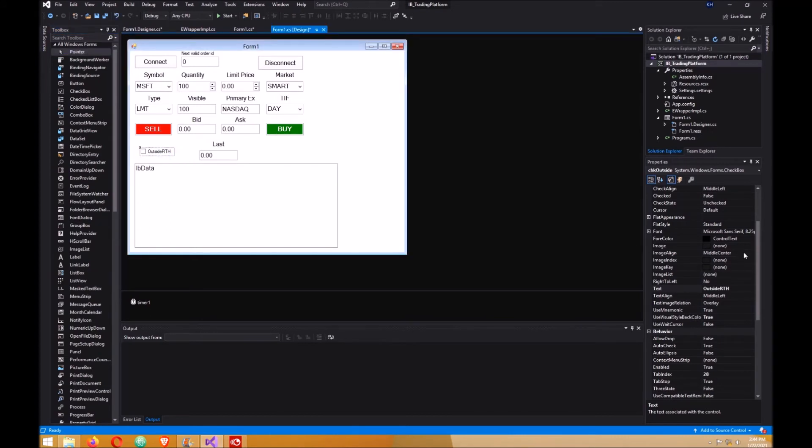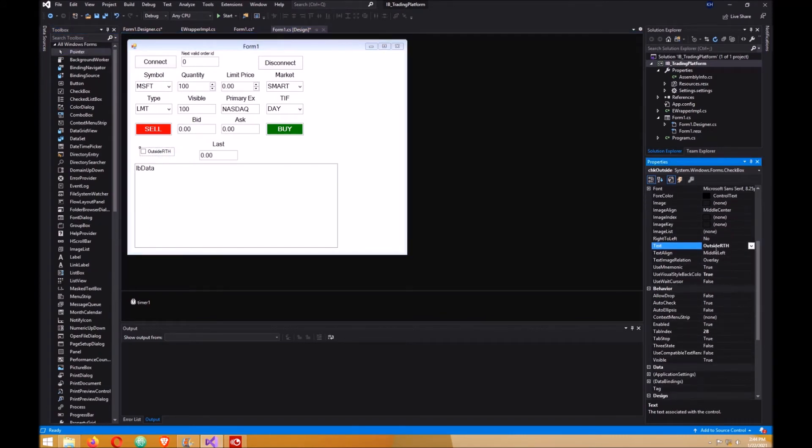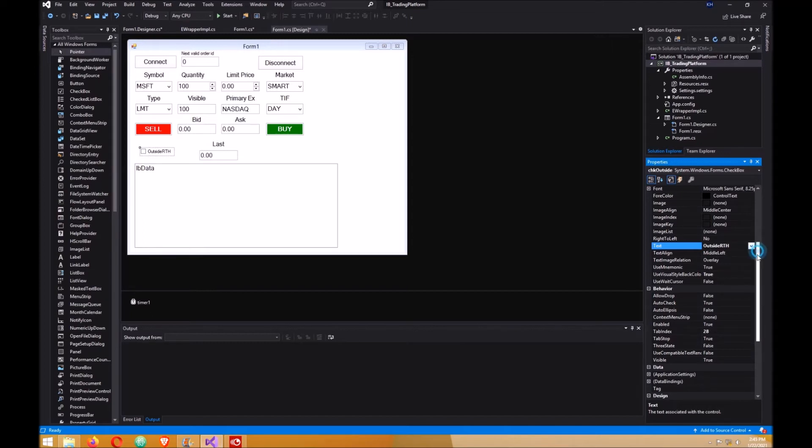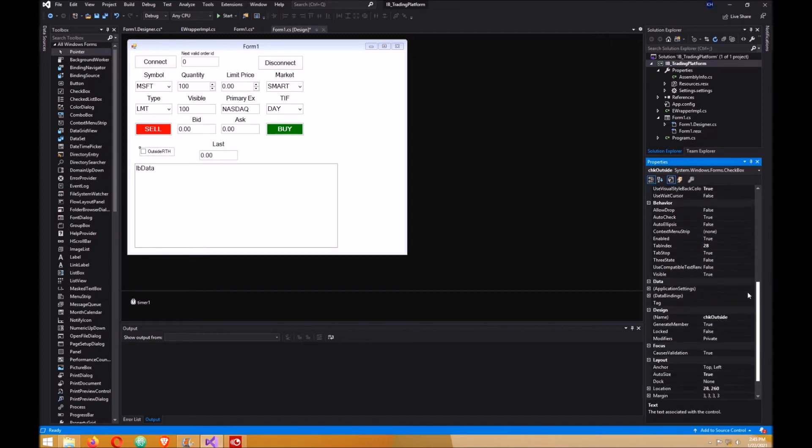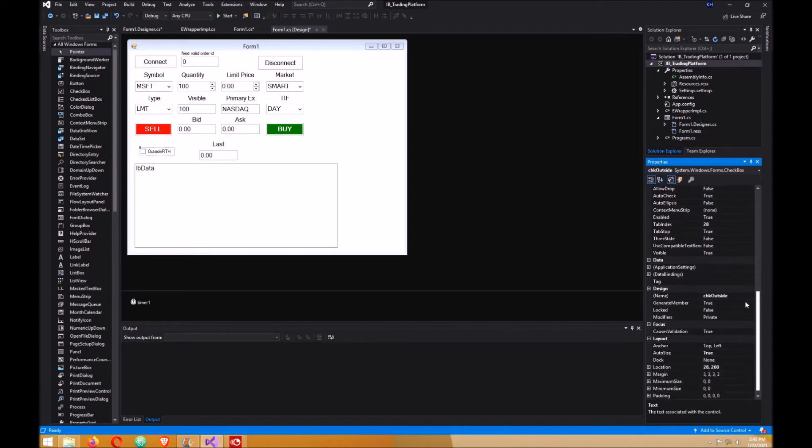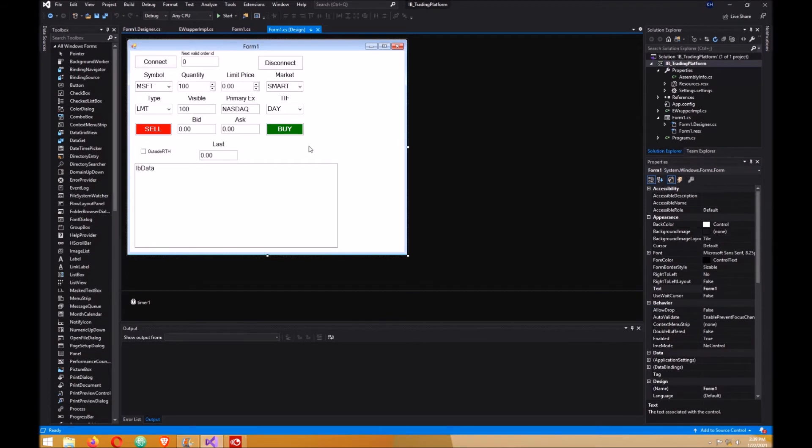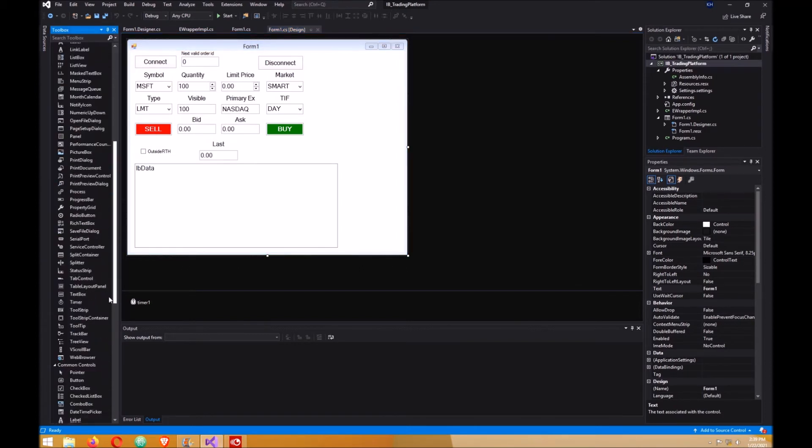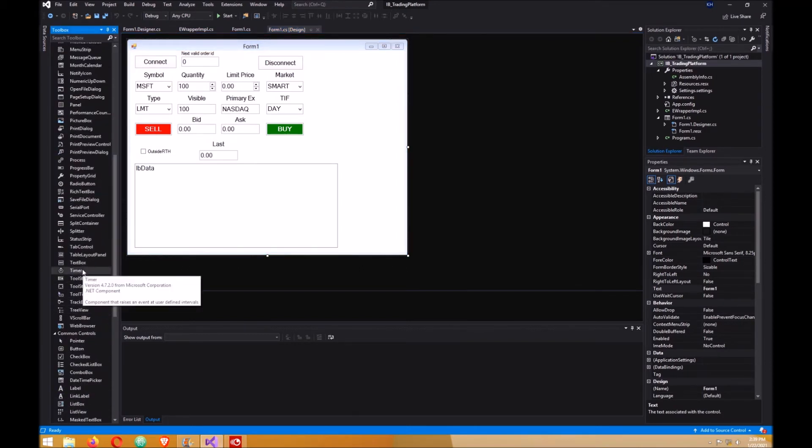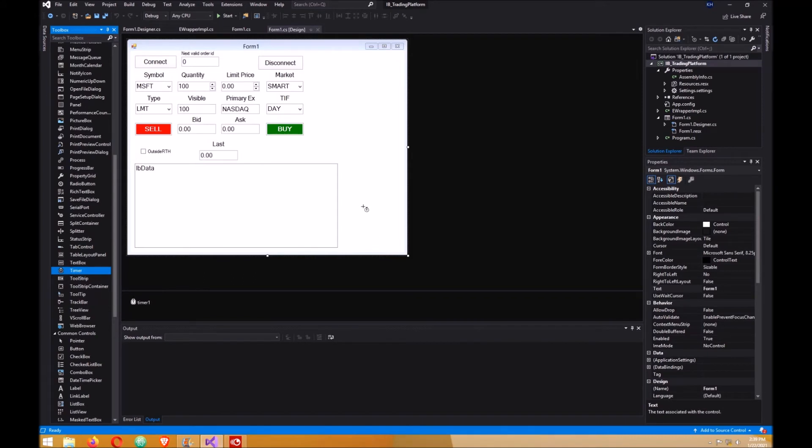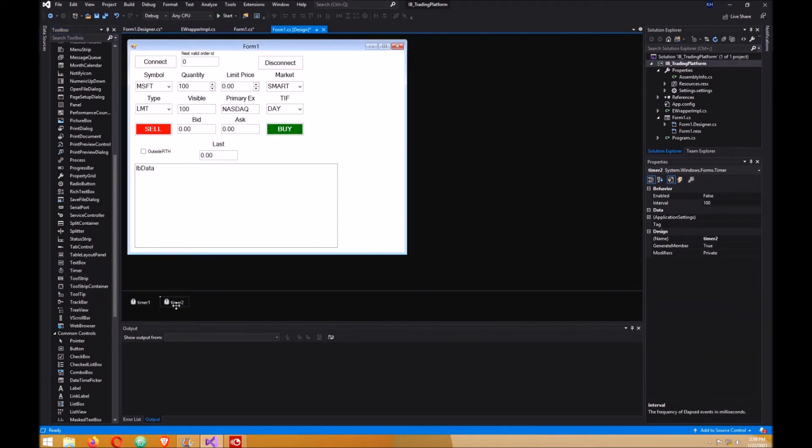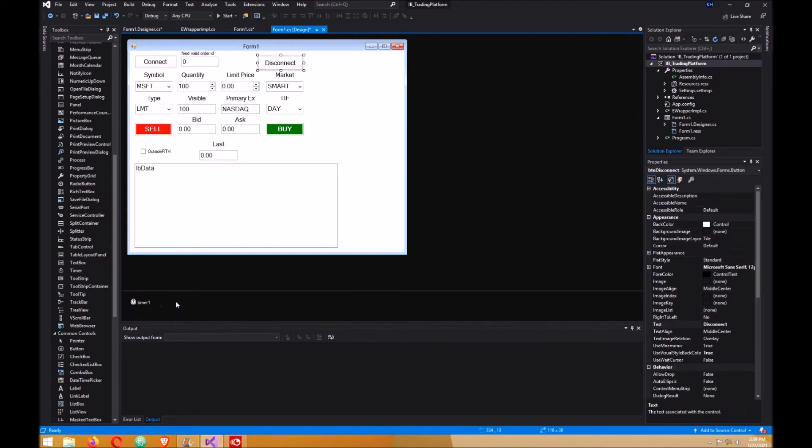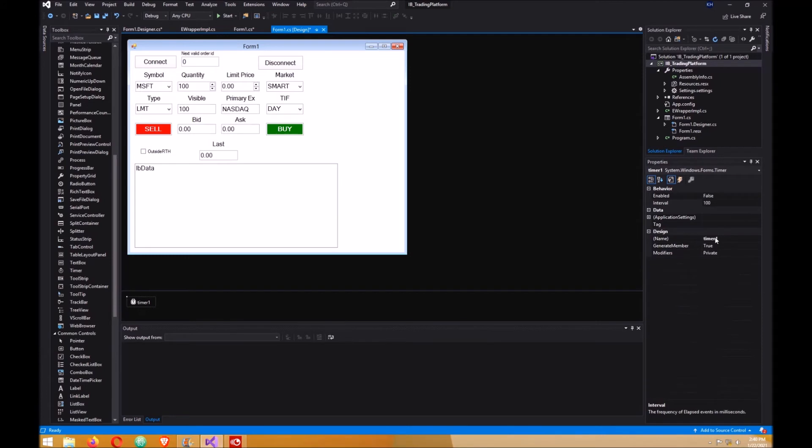The checkbox is up here, so click on that and put it onto your form. In your properties, make sure the properties for the text is outside RTH - you can actually make that anything you want, but make sure the actual name is CHK outside. Make sure you add your timer. Your timer is located down here. Just click on it and add it here and it'll automatically put it down here. Mine's already there so just delete that. Click on the timer and make sure it says timer one.